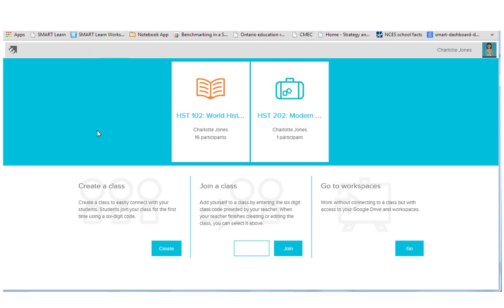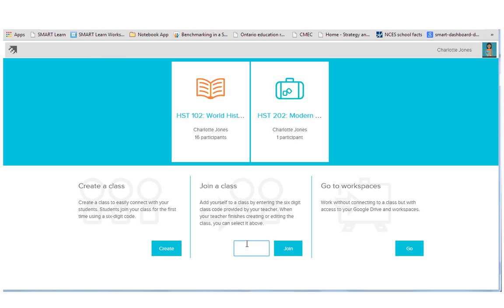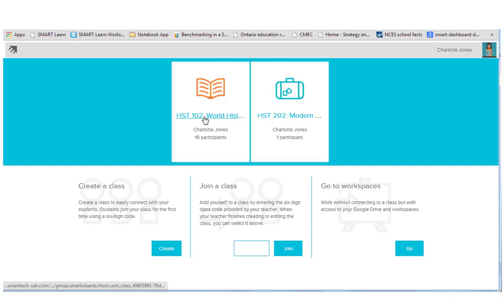So once I've created a class, it will appear here, and to create a class, I can click Create Class. I can go directly and work with WorkSpaces without having to connect to a class. I'm going to go into my World History class.